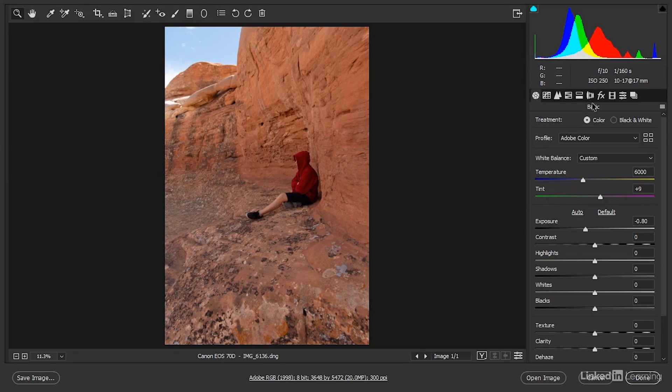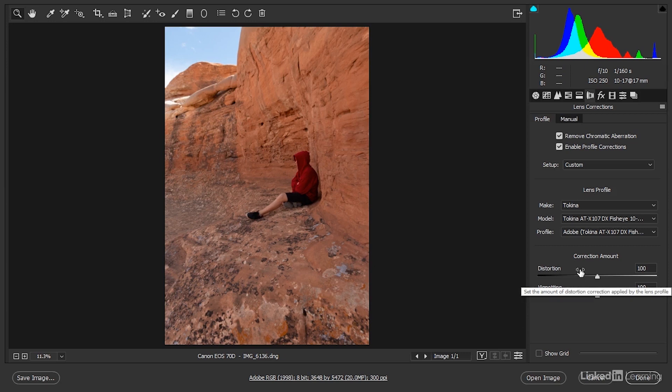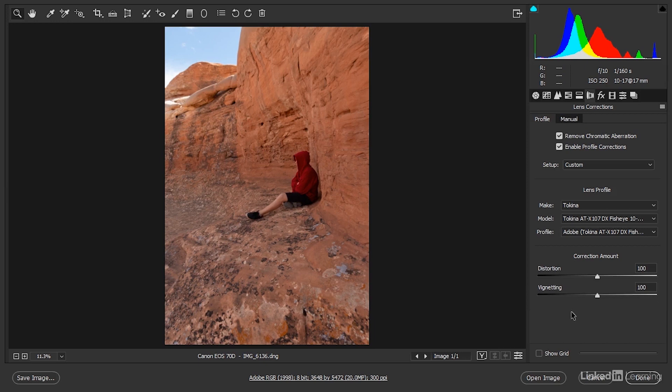More importantly, however, if I switch over to the Lens Corrections panel, I've turned on both of these checkboxes. So in other words, I've gotten rid of the geometric lens distortion, and I've also gotten rid of any vignetting. And assuming that you're shooting raw, I recommend that you turn on both of these checkboxes for every image that you're going to be working with before you apply the Photo Merge command.